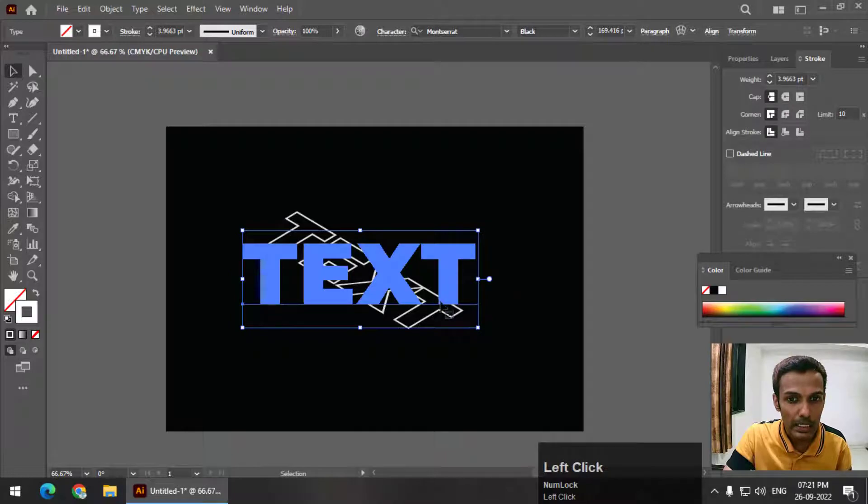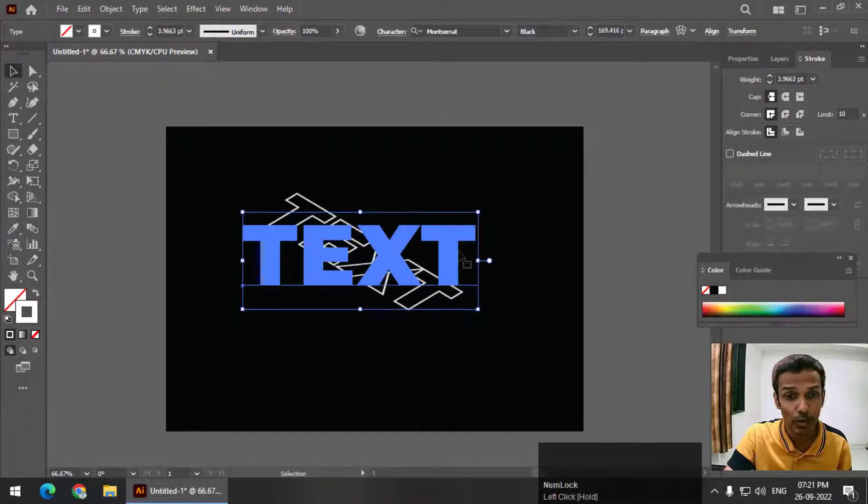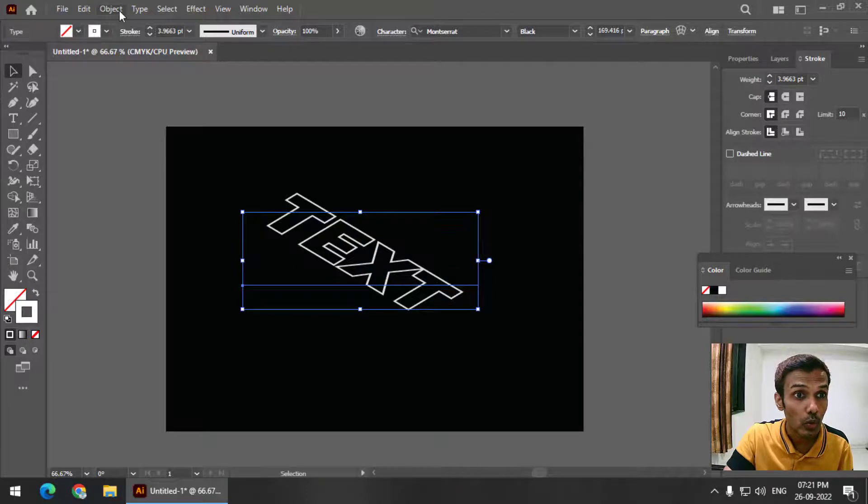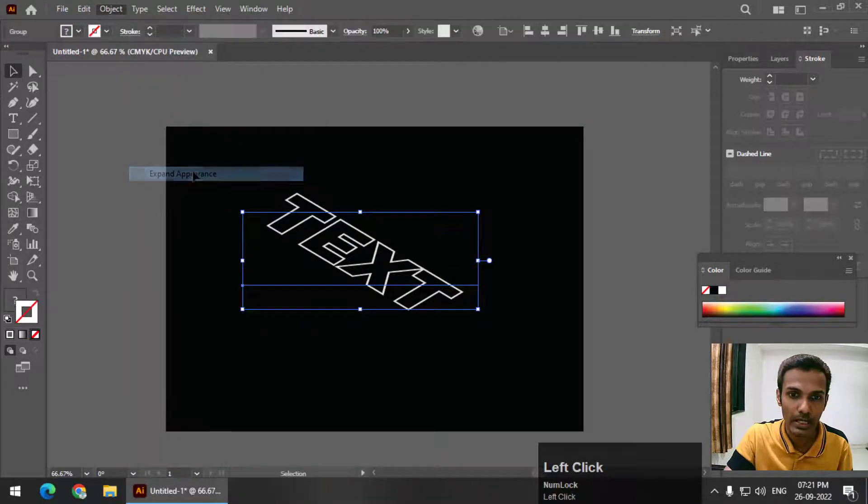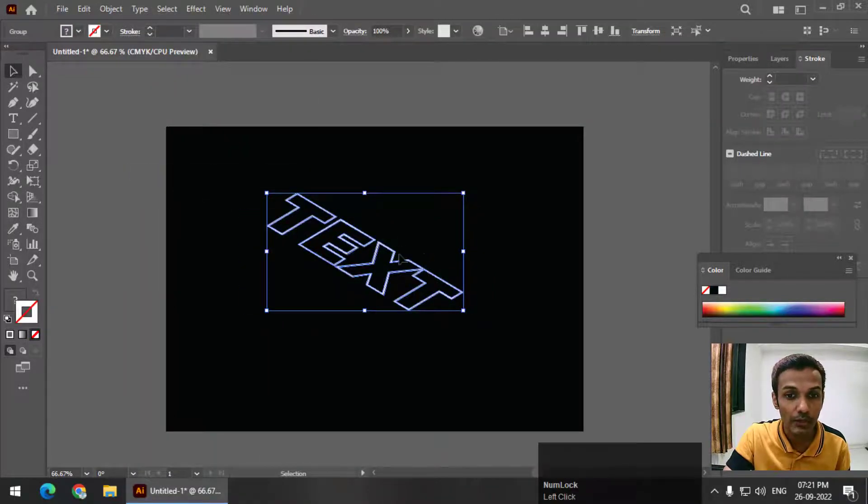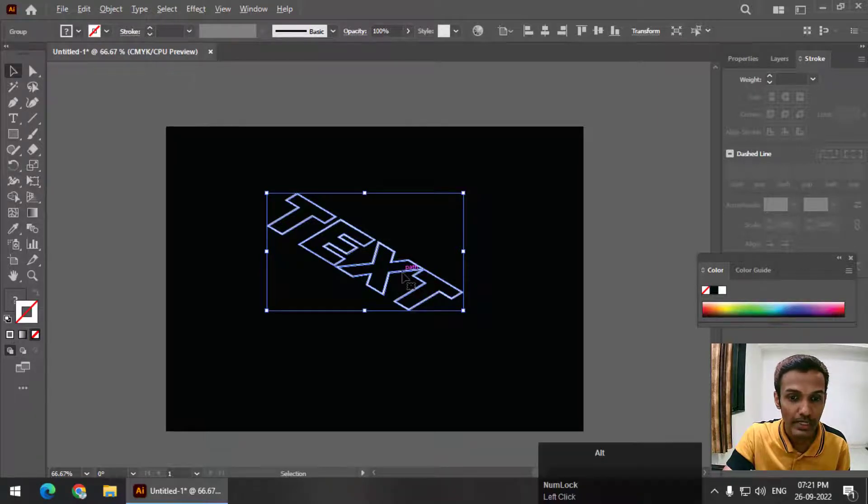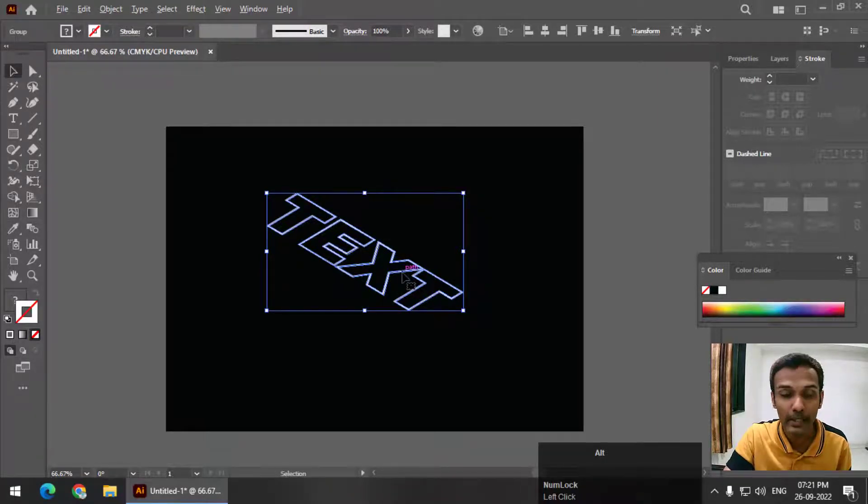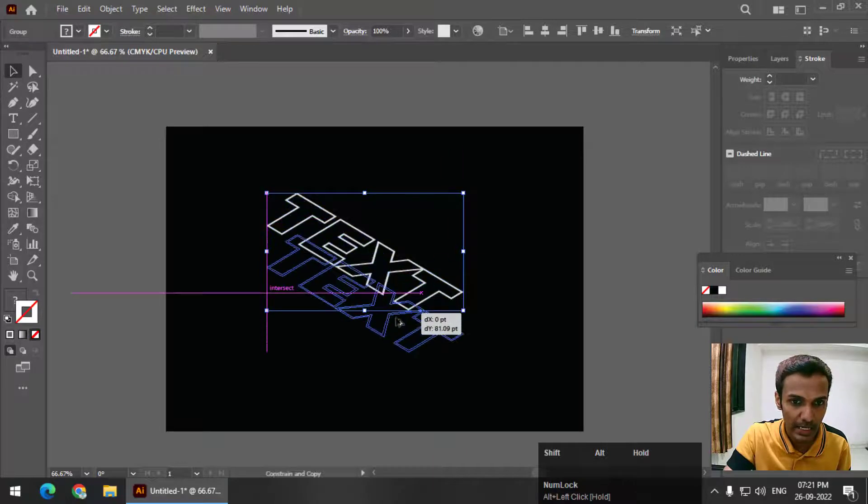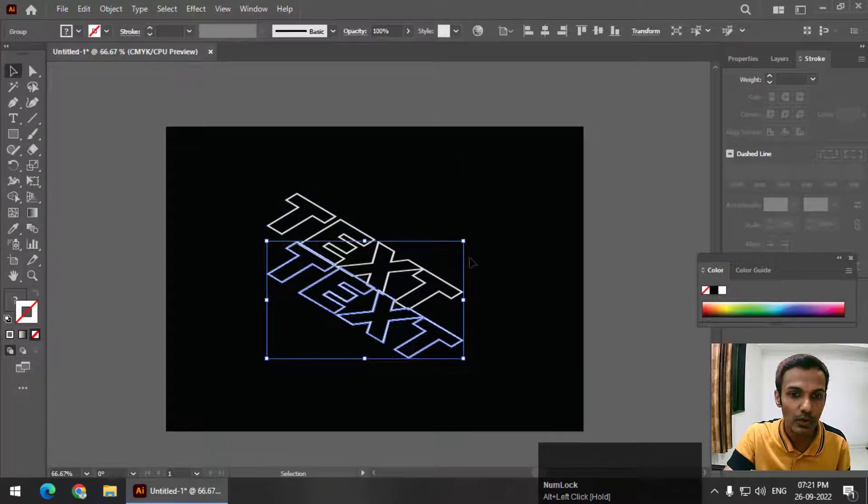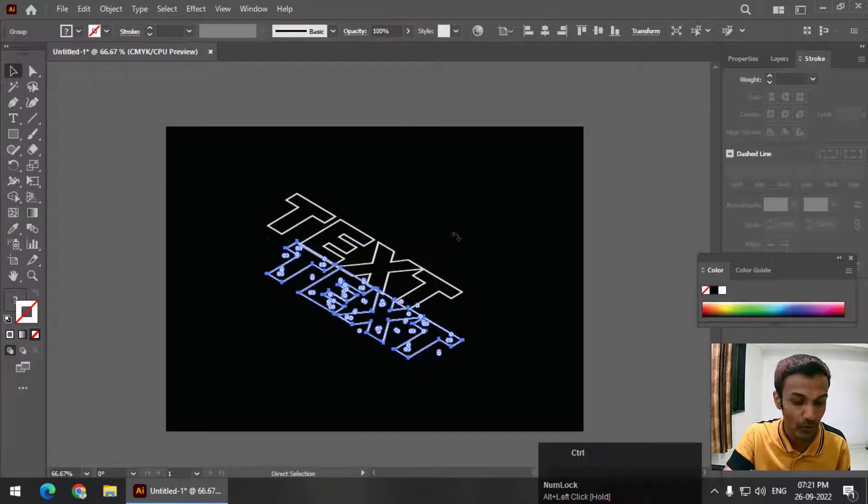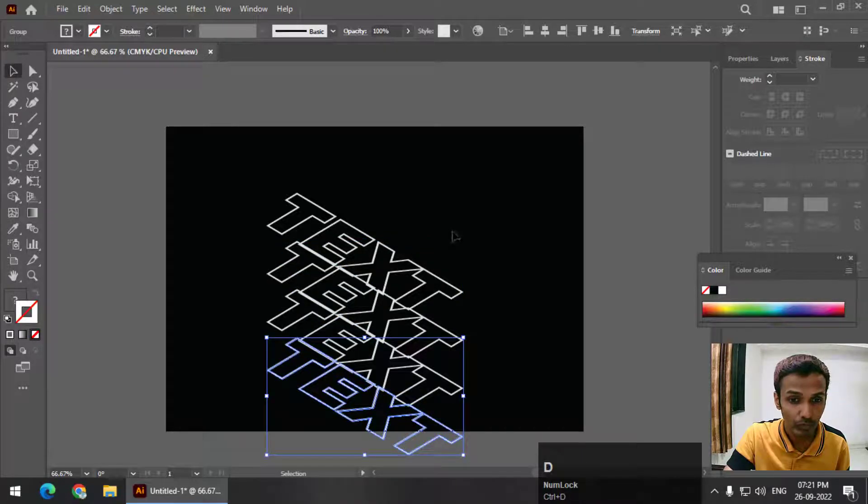Now before creating copies, make sure to go to Object and Expand Appearance. After that, you can create three copies. Press and hold Alt key, or if you are using Mac, Option key, and left click and drag. So this is how it will look. We need to create two more copies, so Control D or Command D.